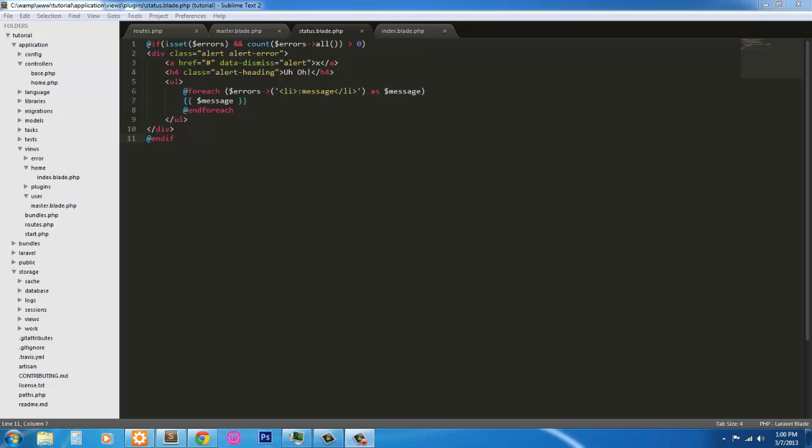Hey everybody, this is Chris. Welcome back to part three of the create a login and registration page using Laravel and Bootstrap.